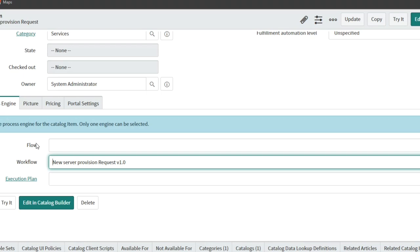But what can be the thing is now the project teams and companies will ask us to do more things on Flow Designer. Tomorrow if you have any new requirement or new flow, they will say instead of using catalog item workflow, create a catalog item and attach a Flow Designer. They may expect you to create a Flow Designer for it.